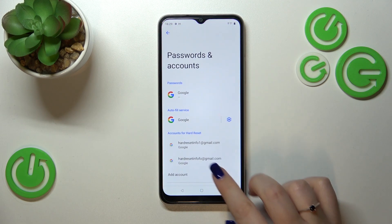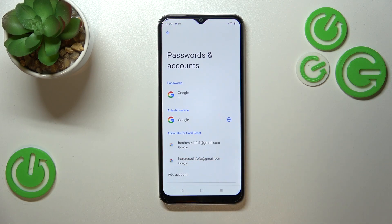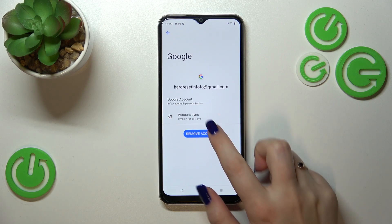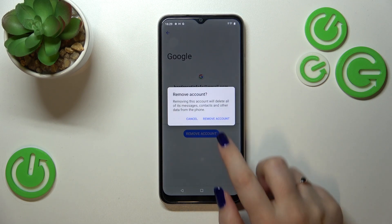As you can see, here we've got our newly added Google account. Of course, you can add as many accounts as you want, and you can remove them — just tap on the account and tap on Remove Account.